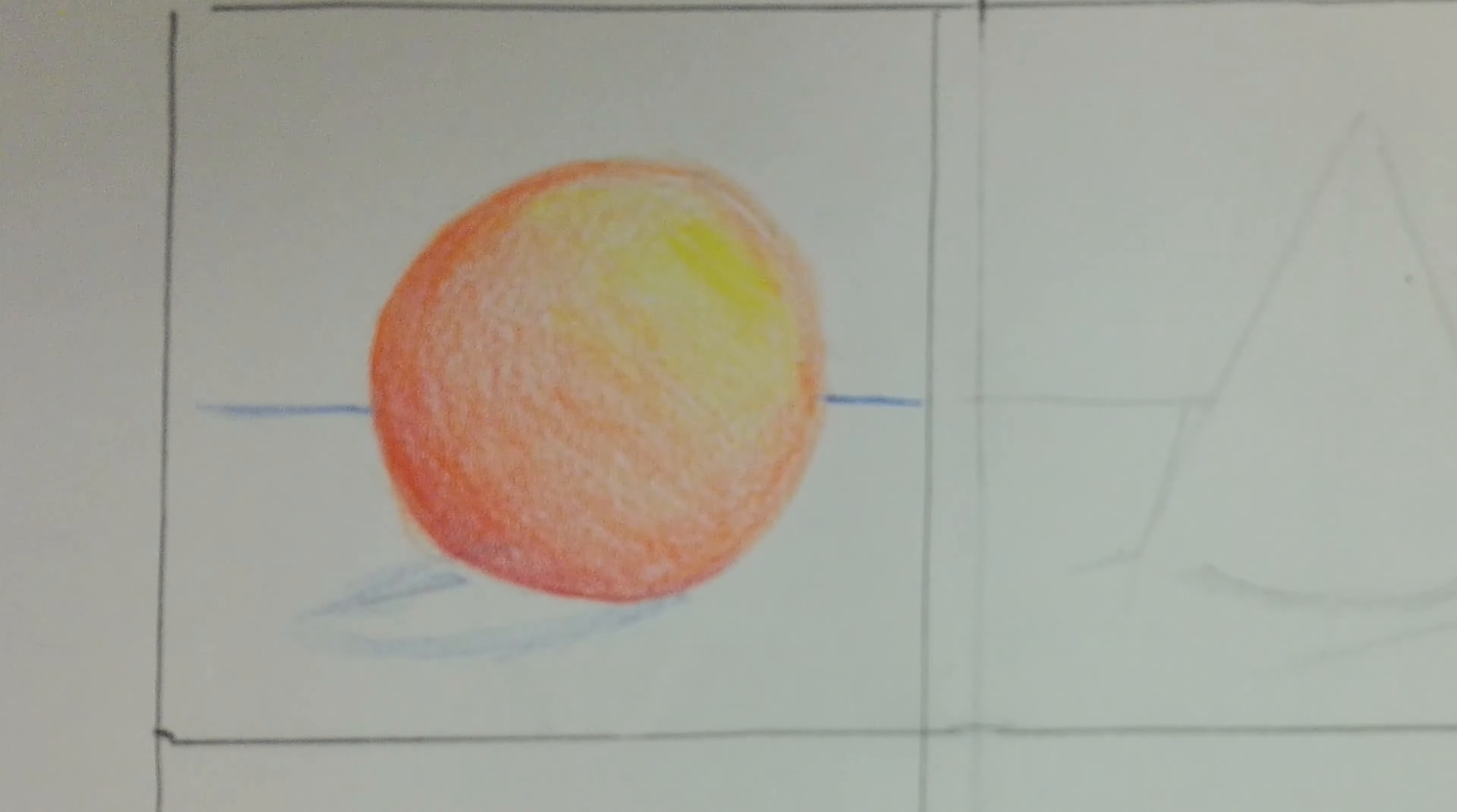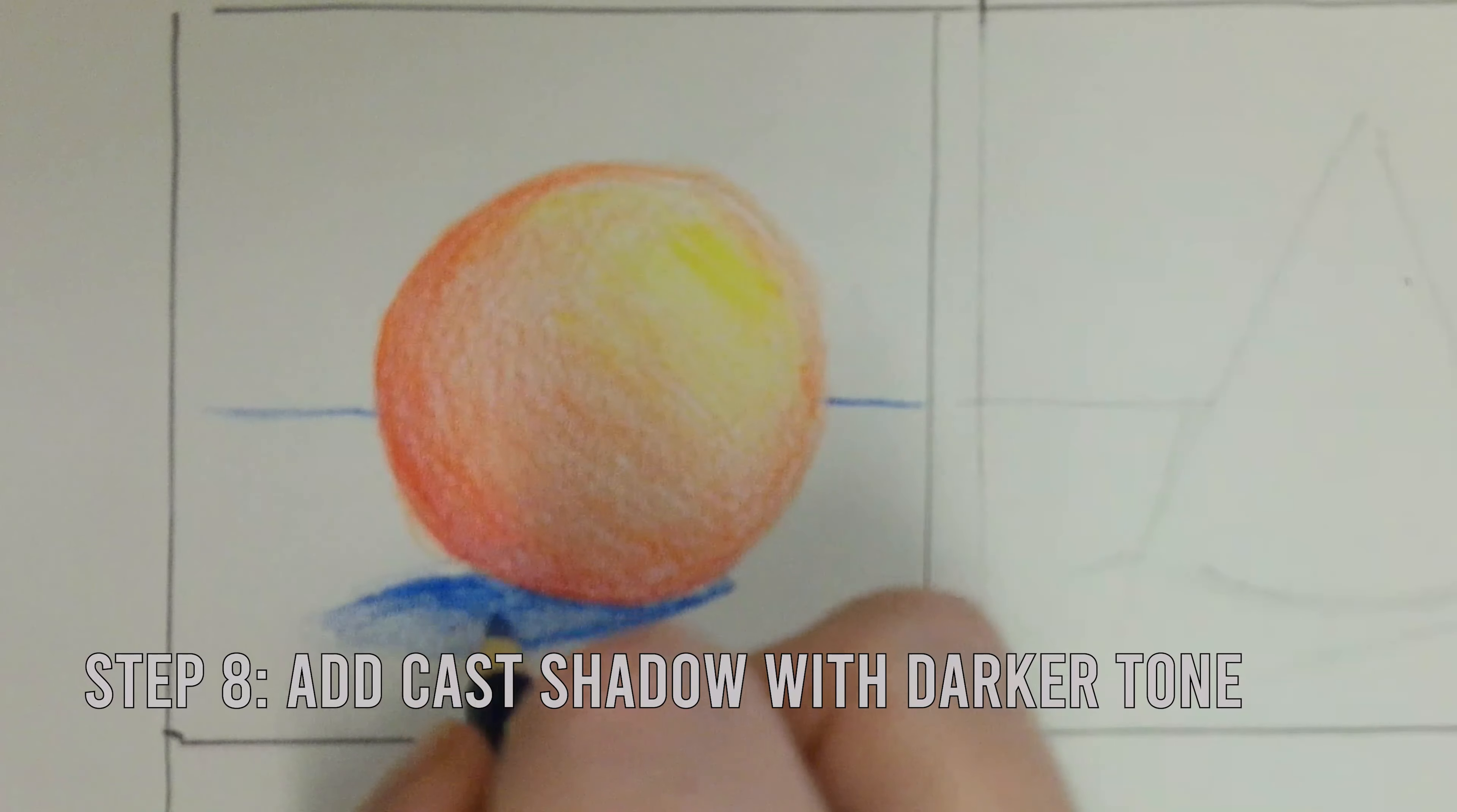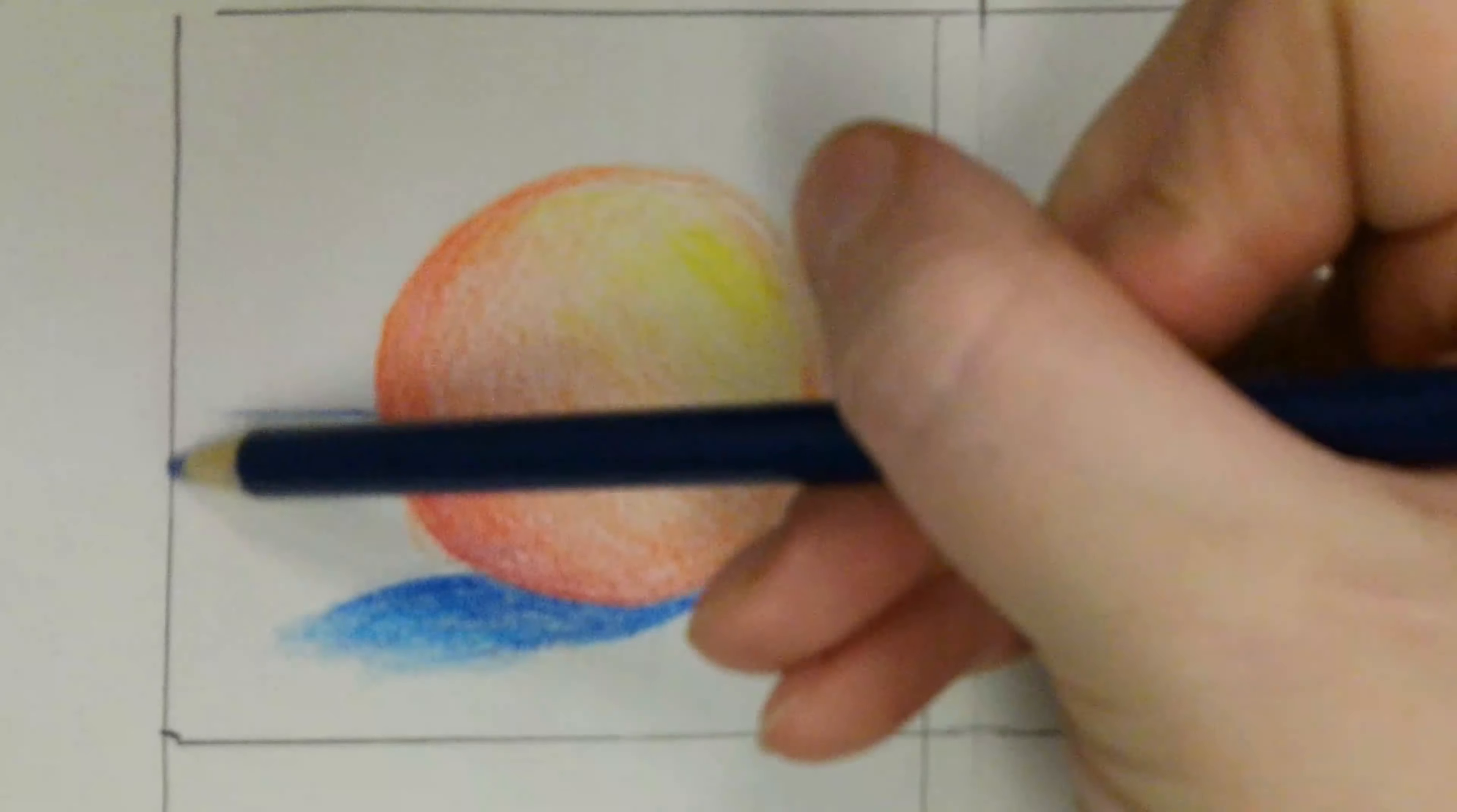Now it's time to shade in our cast shadow. Use your darker tone for the cast shadow, starting dark right next to the object and fading away as it moves away.